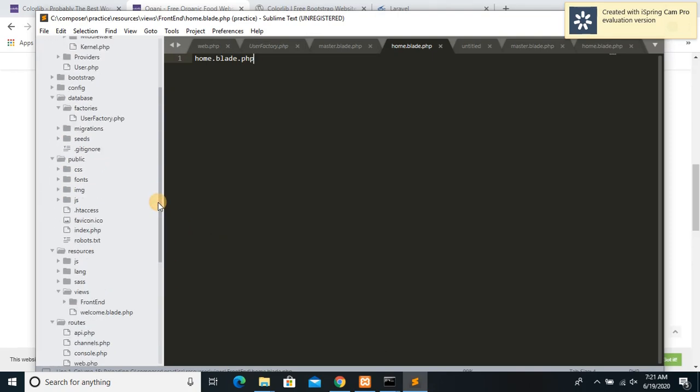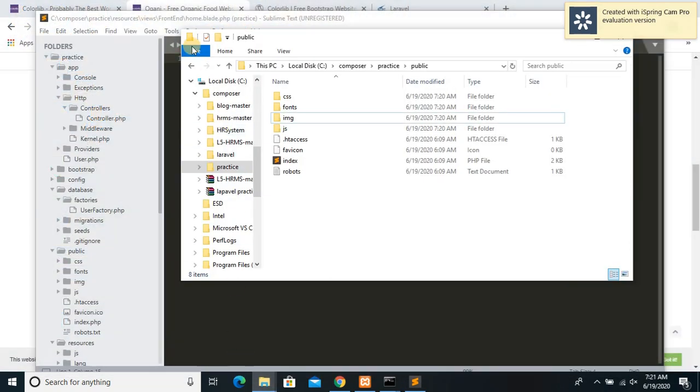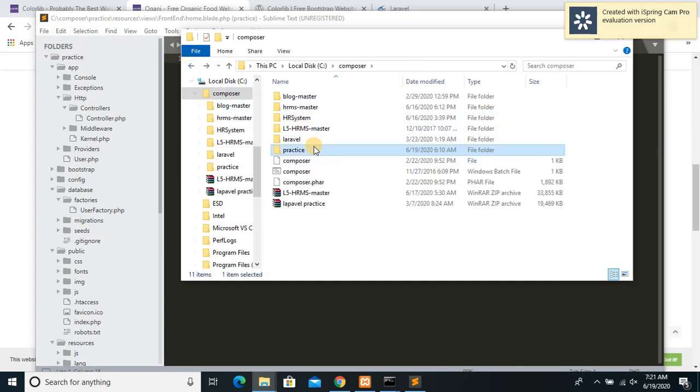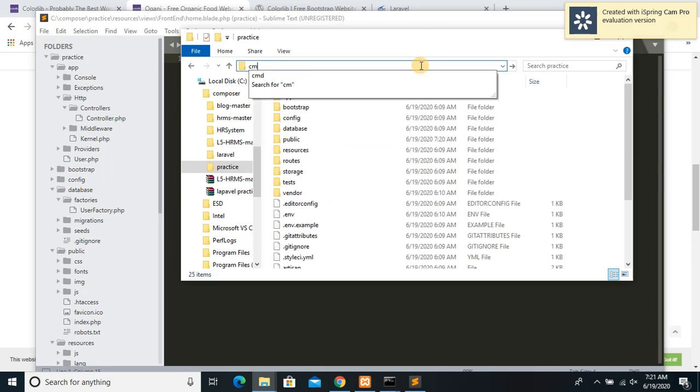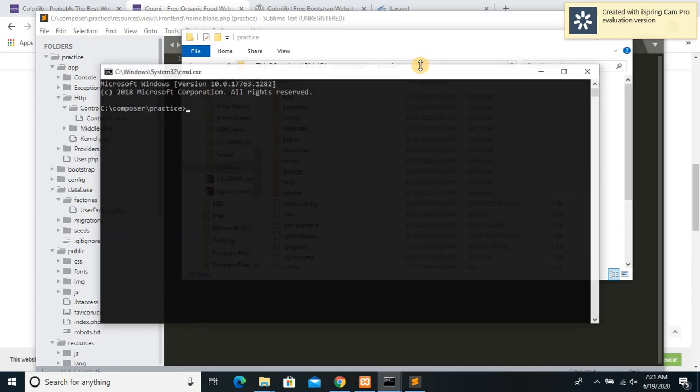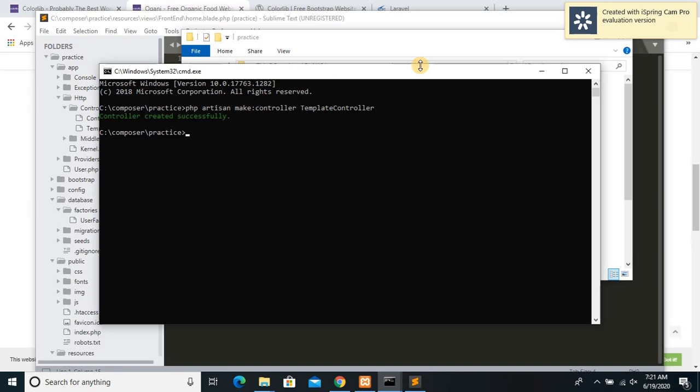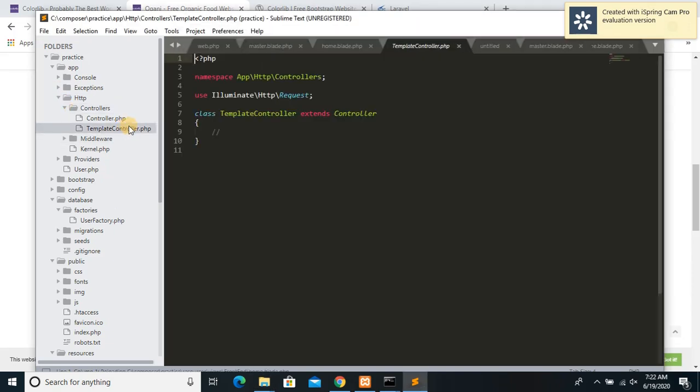Once you're done, you need to create a controller. Now for creating a controller you need to go to your project. For my case it's called practice. Over here you can write cmd or you can also do shift right click and go to cmd. I'll just write cmd and click it. And here I will say php artisan make controller. I will name it TemplateController. Let's run it, click enter. Okay, the controller created successfully. If you go to app then HTTP controllers, you can see TemplateController over here.